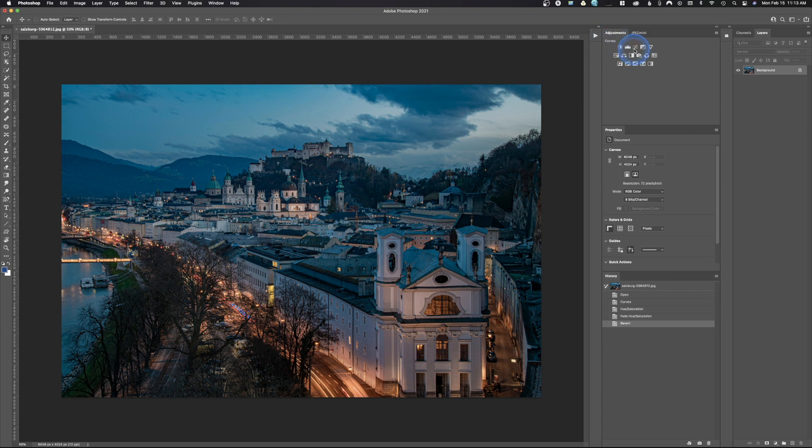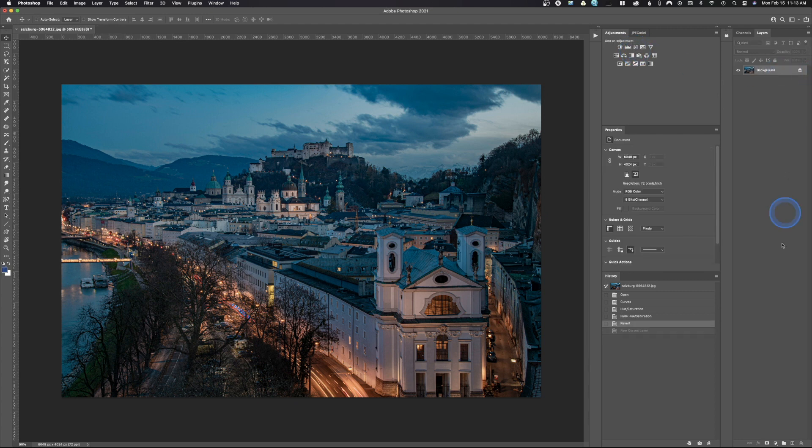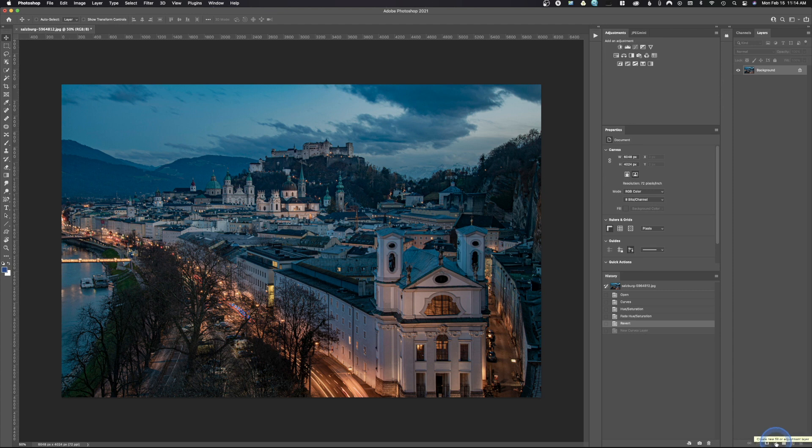We can do this one of three ways. One, we can come up here to Adjustments and click Curves, and that's going to give us a Curves adjustment layer. Or I could come down here to this little symbol and click this, and right here we have all of our options.